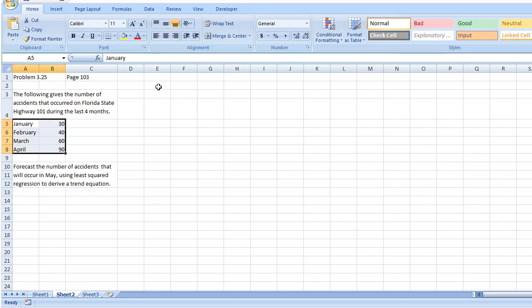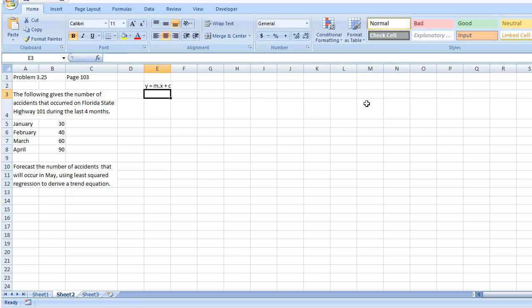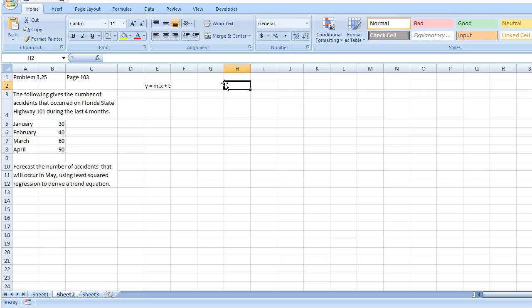Hopefully, you guys remember the equation of a straight line from your mathematics class back in grade 10. So, it's y equals mx plus c. In this particular equation, m represents the slope of the line, and c represents the y-intercept. Hopefully, you should have remembered this from your math class.